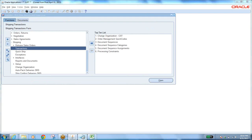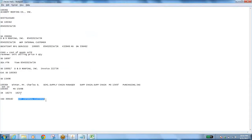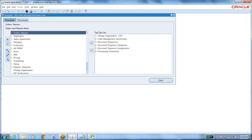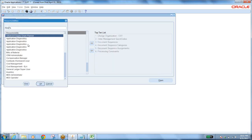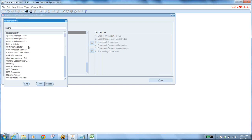The most important setup before all this is defining the internal customer. This is a very important interview question: What is the important setup for IRISO? Items should be internal order enabled, and you should have an internal customer with organization details linked to it. Customers are defined from the Receivables module. Go to Receivables Super User, then go to Customers.